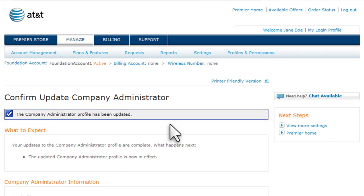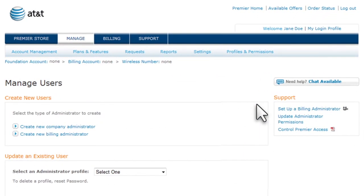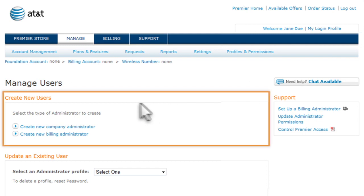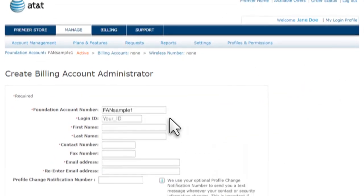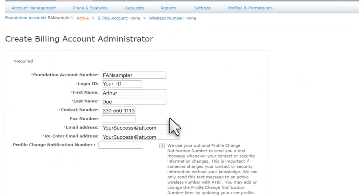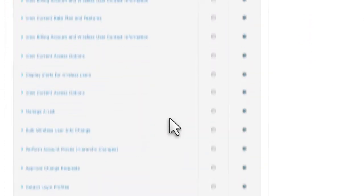Now let's add a billing administrator. Under Profiles and Permissions, select Manage Administrators. This time, under Create New Users, select Create New Billing Administrator. Complete the required information, then choose Permissions.